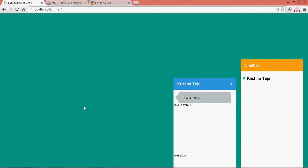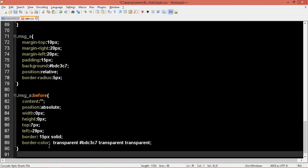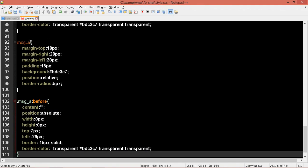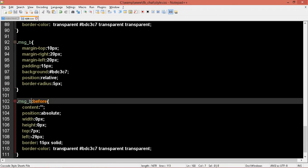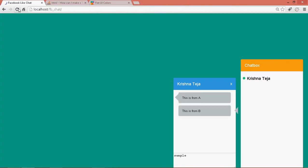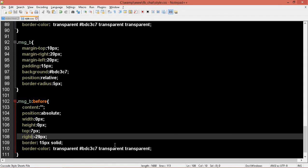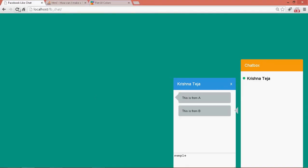Cool. Now let me do a similar one for B also. Let me copy this completely and paste it over here. Instead of A let me make it B. What we'll do is instead of left let's make it as right. Now let's see. Yeah, but this has to be here — right, okay. First we need to change this also. Put this here. Refresh. Yeah, looking good right? Cool, looking good!